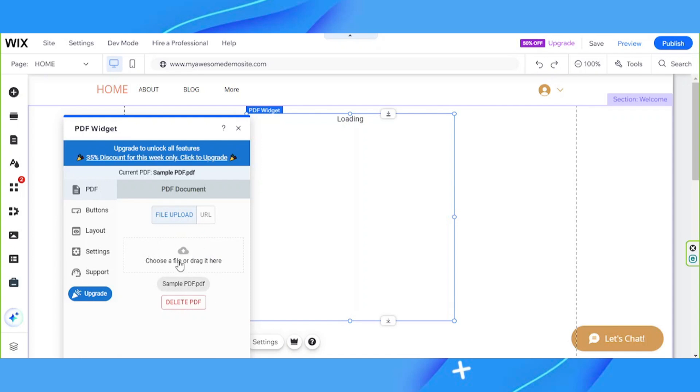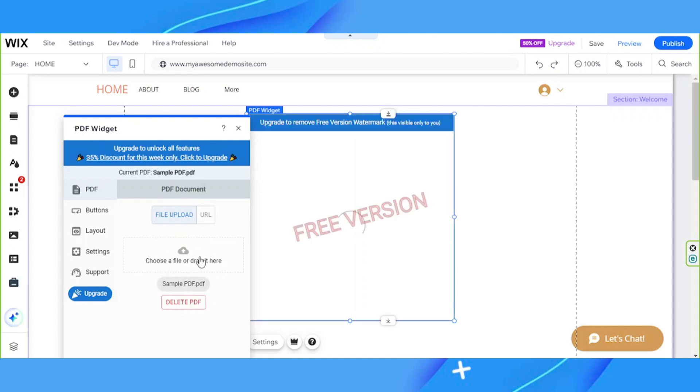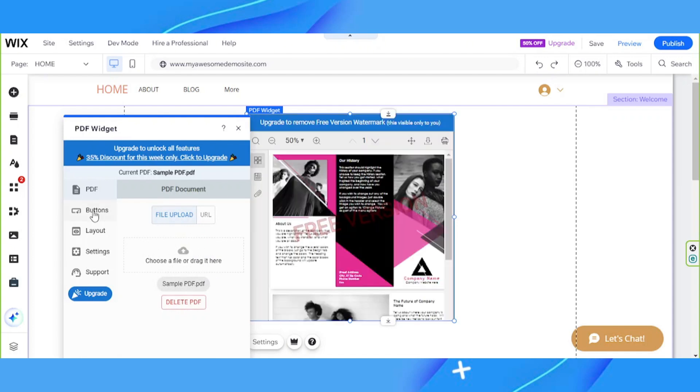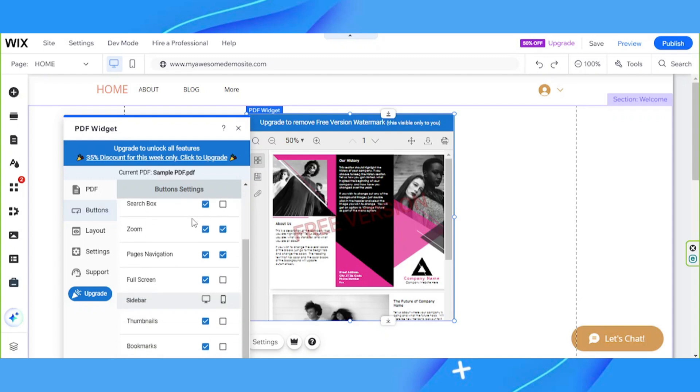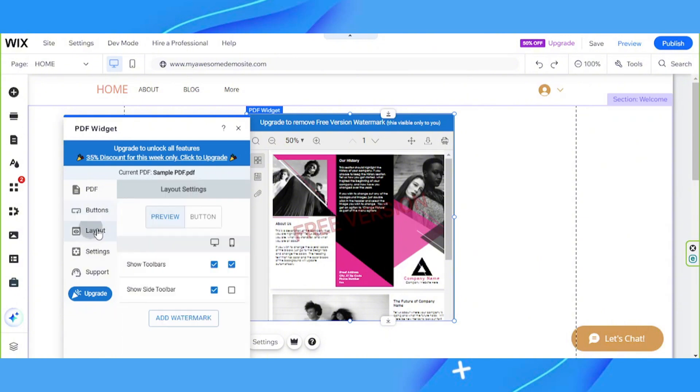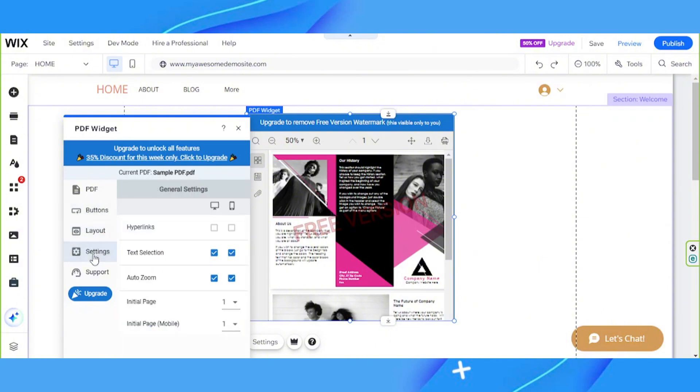And our PDF file has been uploaded. By the way, you can also customize how you'd like to display your PDF. So you have the option to customize your buttons, what kind of buttons you'd like to display on this. You also have layout settings and support, of course.